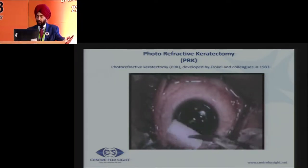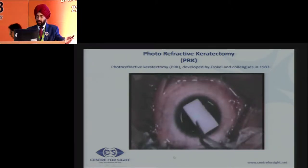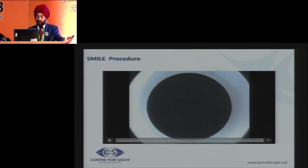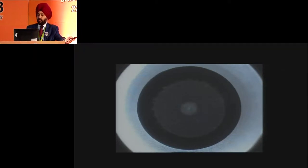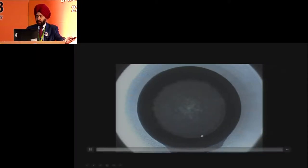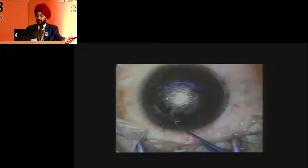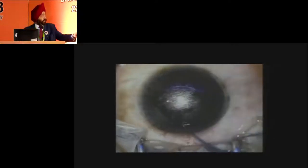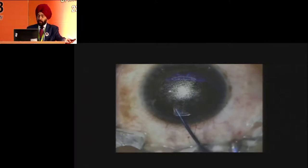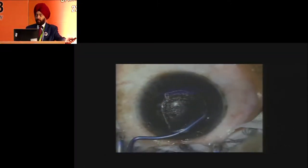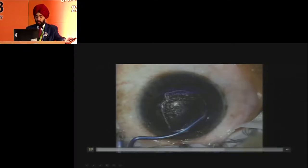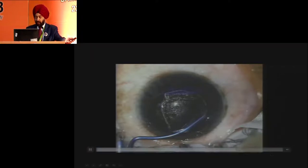A bandage contact lens is placed after surface ablation. The second procedure is SMILE — using only the femtosecond laser. The first pass creates the undercut of the lenticule; thickness depends on the power being treated. The second is a 360-degree cut creating the cap and side cut. After this, using a blunt spatula, you separate the top part of the lenticule from the cap. We don't call it a flap — it's called a cap. Then you go to the undersurface and continue with removal until the lenticule is taken out.